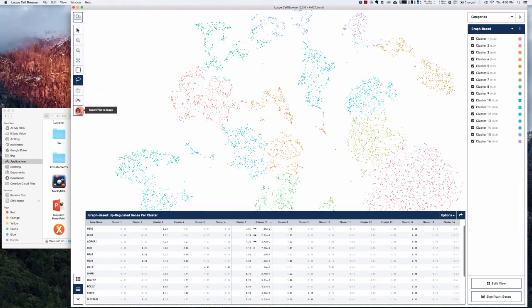You can also export the T-SNE image to a JPEG file for inclusion in a grant or paper.